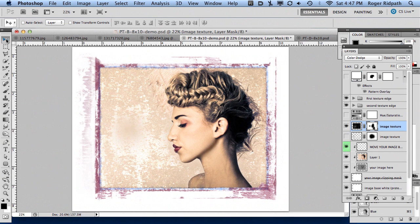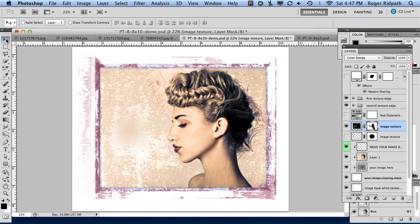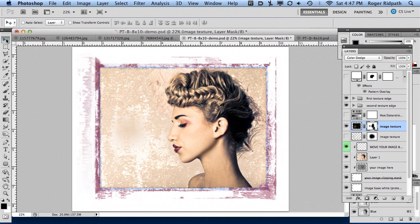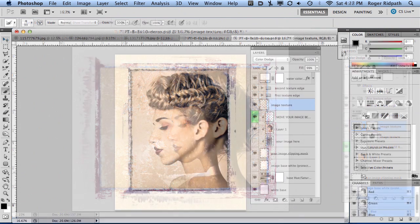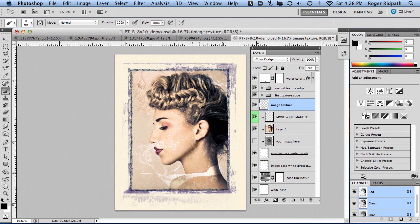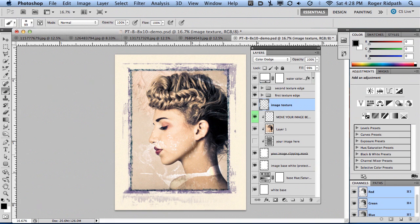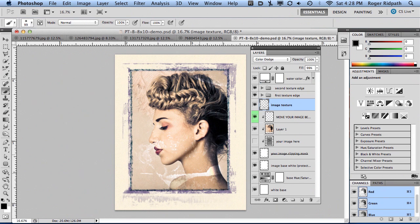This picks up right where we left off from the first tutorial, and this is where we'll end up when finished. I'm going to jump in right where I left off at the end of the first basic tutorial on using the Polaroid transfer and grunge border templates.